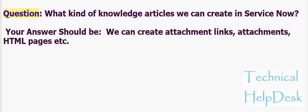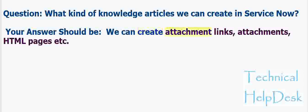Question: What kind of knowledge articles we can create in ServiceNow? Your answer should be: We can create attachment links, attachments, HTML pages, etc.